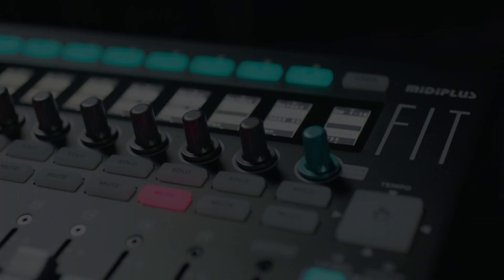Now I'm going to give you a firsthand look at the Fit controller and show you how to get up and running. First, let's check out what comes in the box.